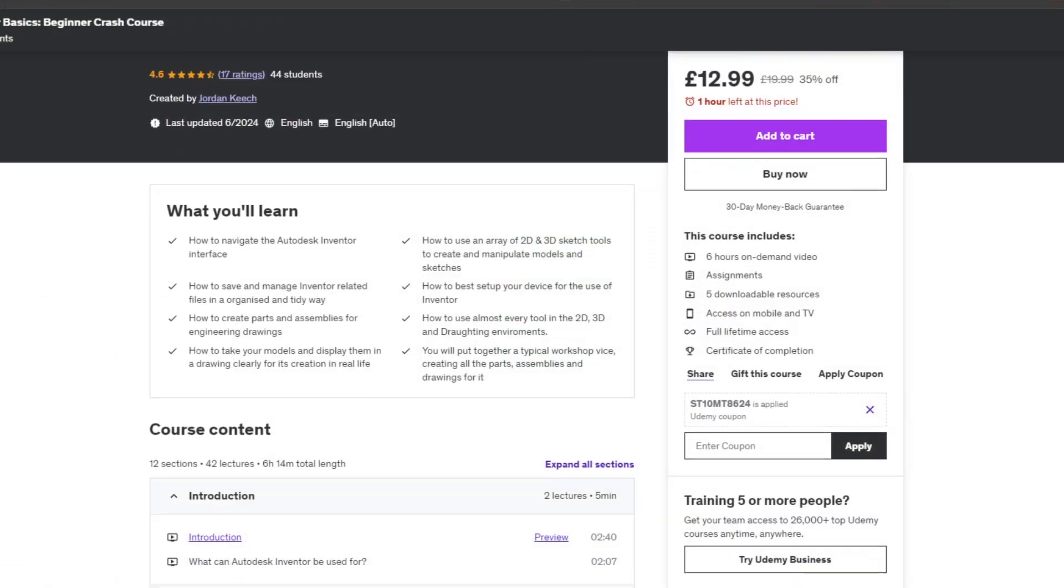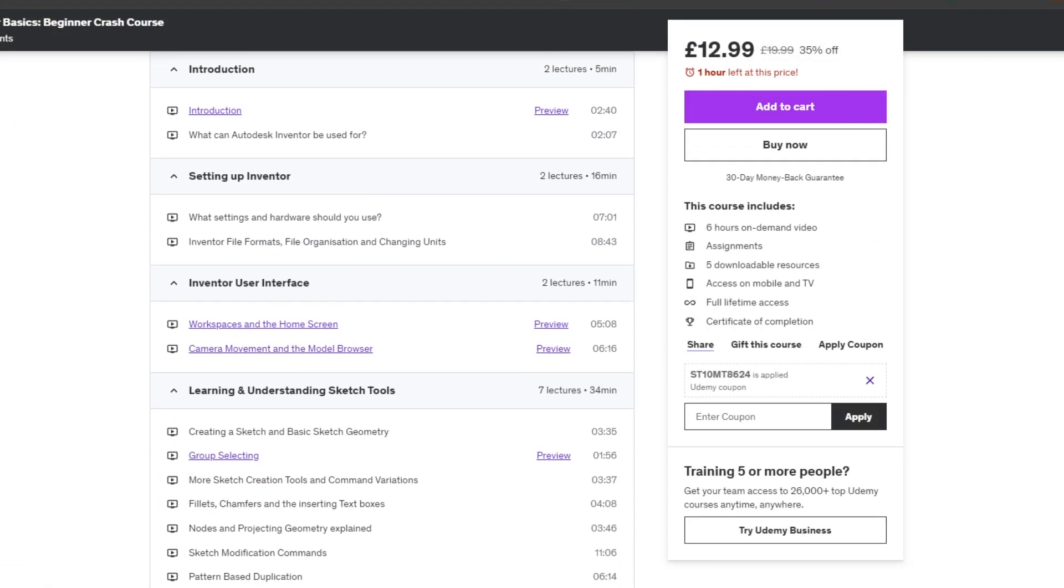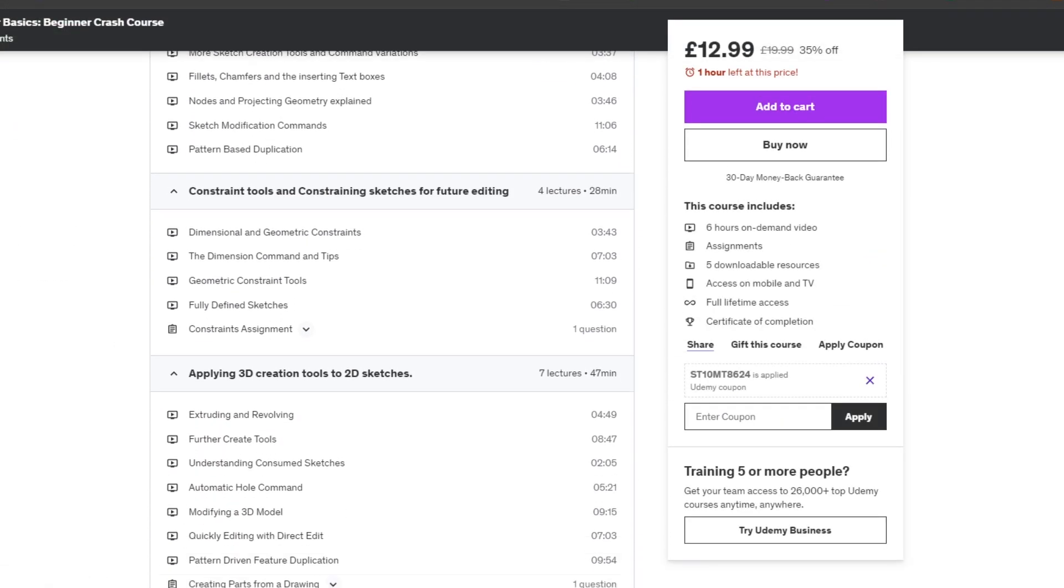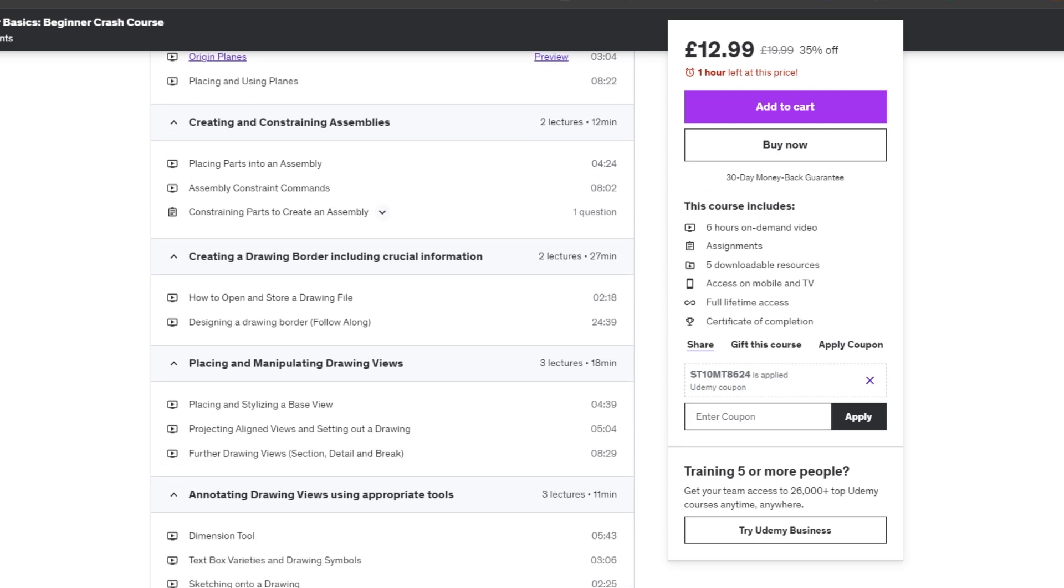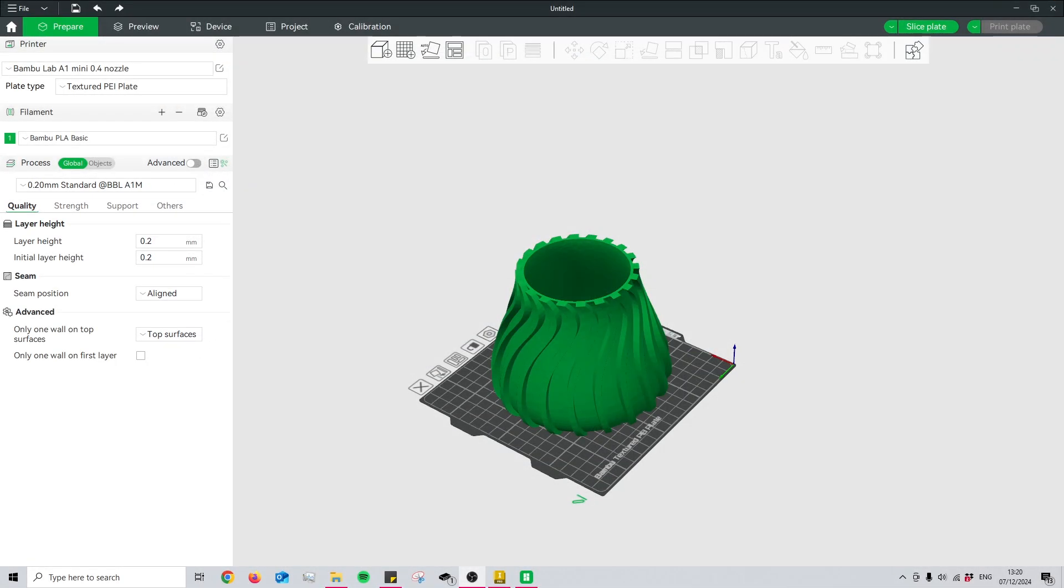If you'd like to learn more about Autodesk Inventor, please check the link in the description. It takes you to my course on Udemy, which has all the resources you need to know as a beginner in one place. Feel free to check it out.